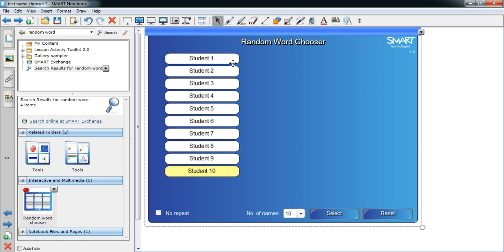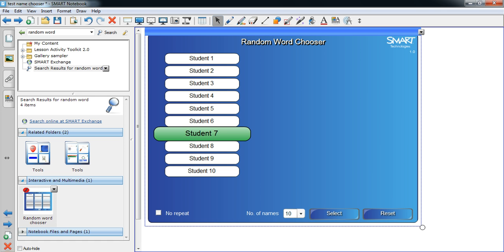It's just a case of clicking and typing the names into the boxes. When that's been done, you can press Select and at random a student will be picked. You can reuse that as many times as you wish. You can save this activity to access it, re-edit it, reuse it — whatever you want to do at a later date. And that's how you create a random name picker.